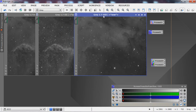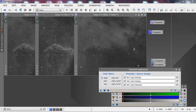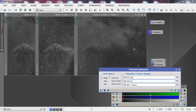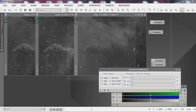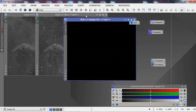We're going to combine these three images in the Hubble palette. Go to Process, then Channel Combination. Reset it and set it up as S2, H-alpha, and O3. Hit Apply Global and that will generate our Hubble palette image.